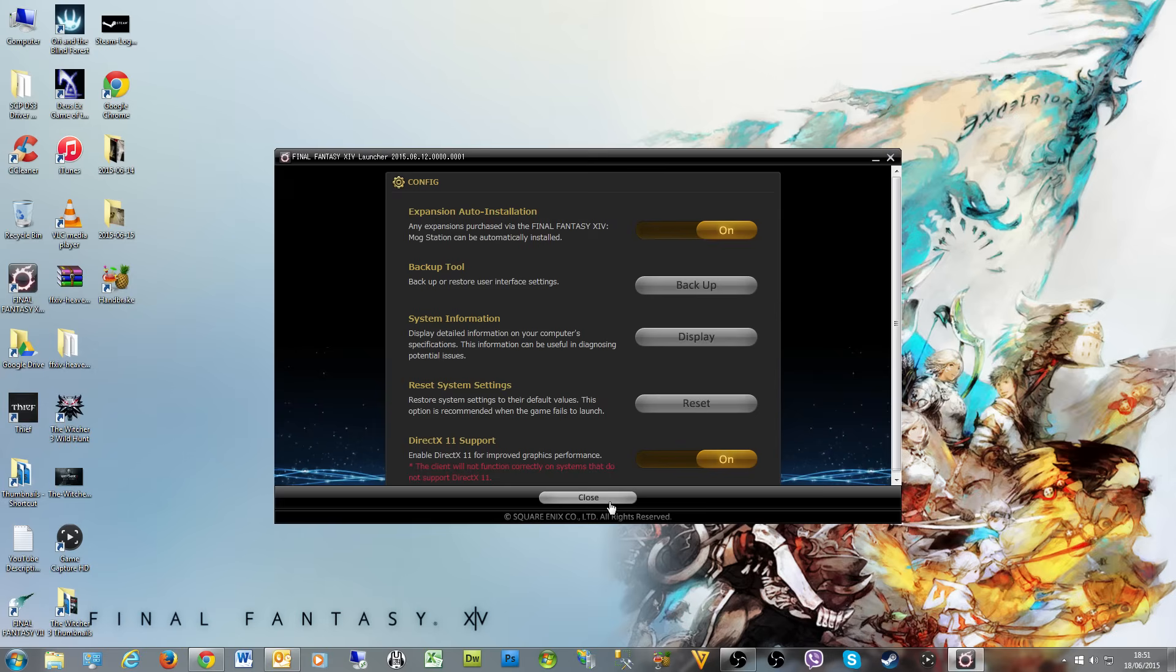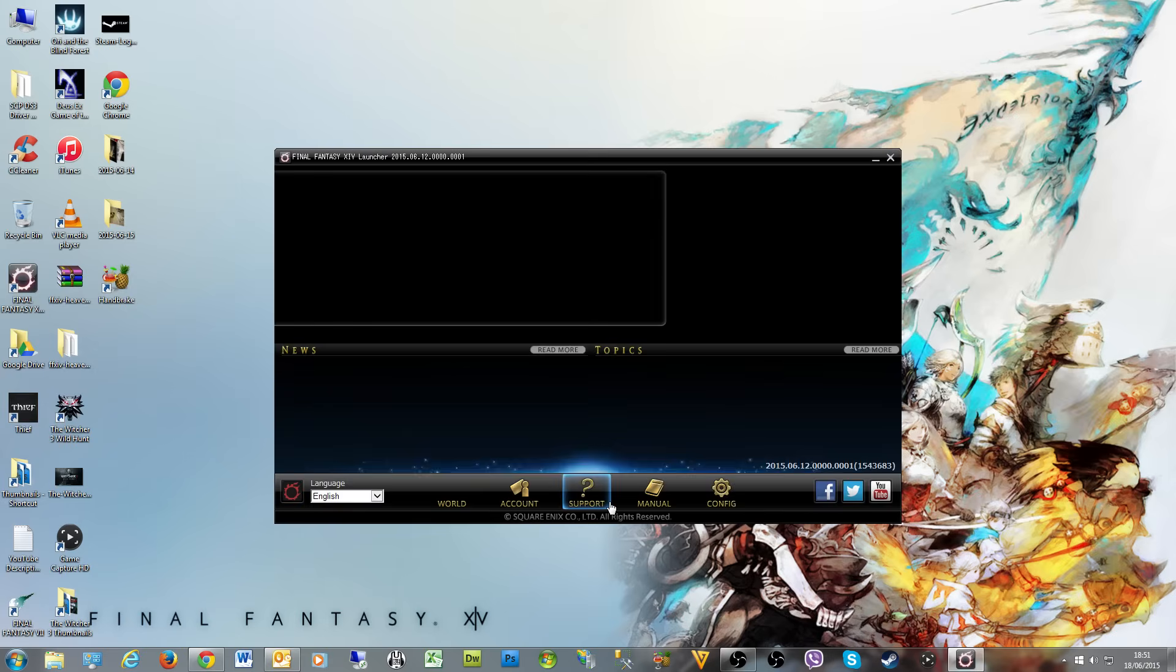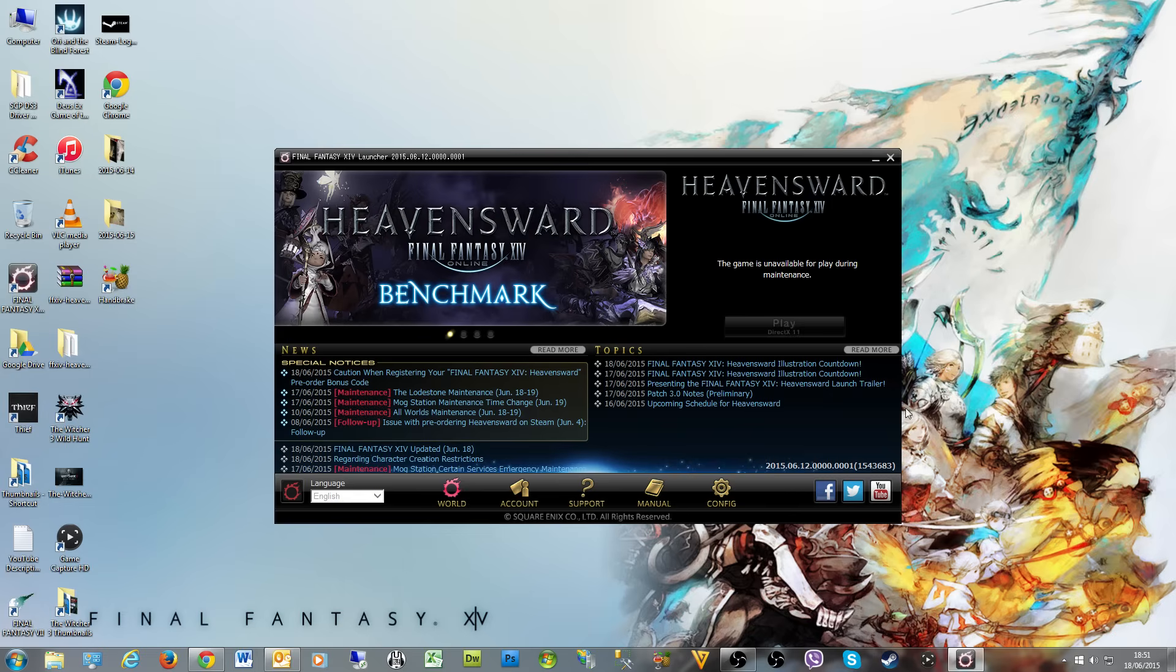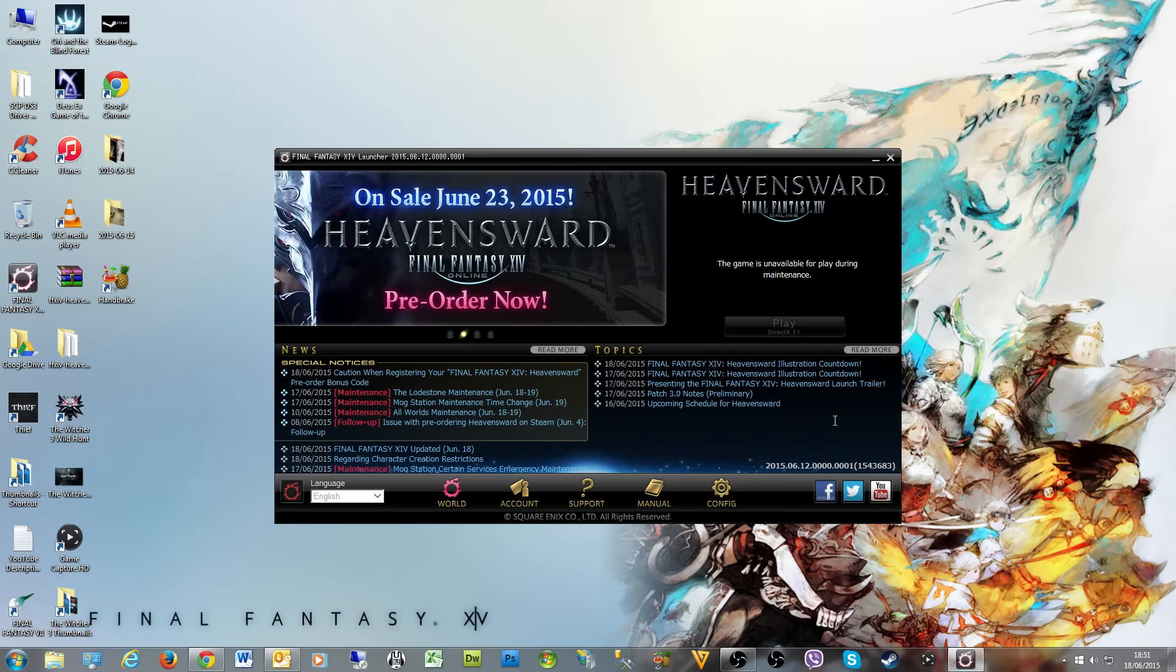So anyway guys, that's it for now. Be sure in the meantime to check out the patch 3.0 preliminary notes, which I will cover in the next episode as well. That's it, and I'll see you next time. Bye bye!